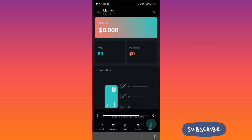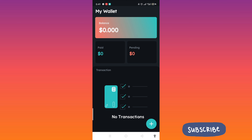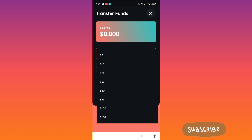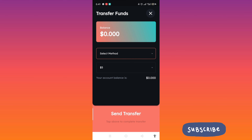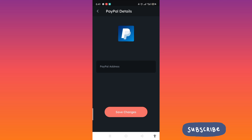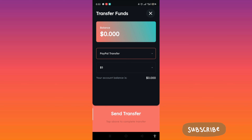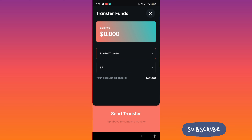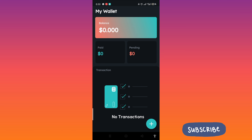Go to your wallet if you want to cash out. As of now, my balance is still zero since I just downloaded this. I'll update you soon. The minimum cash out is 5 dollars, and you can cash out via PayPal. Just select your preferred method.